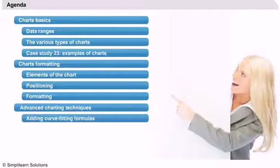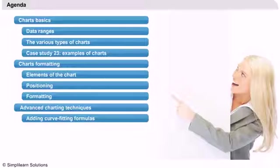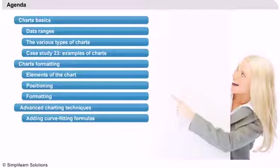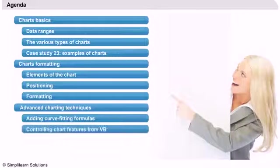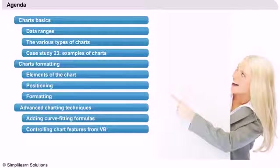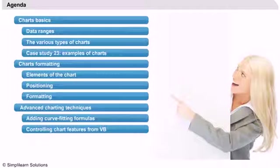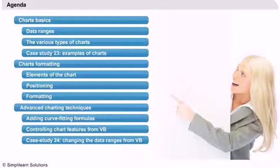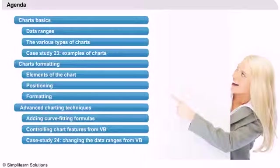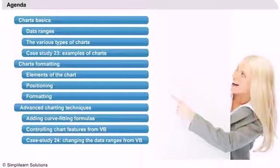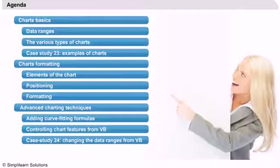We will learn how to incorporate a curve fitting formula on the chart. We will also learn how to control chart elements from VB code. Finally, we'll use a case study to learn how to change data ranges from Visual Basic.